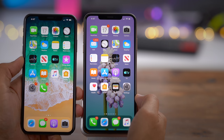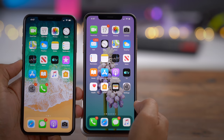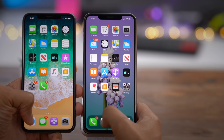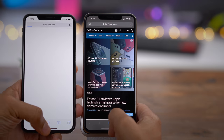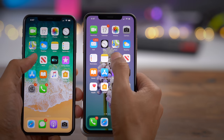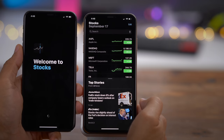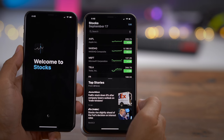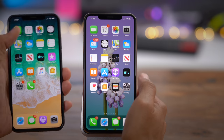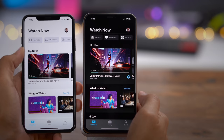iOS 12 already had great performance, but iOS 13 claims to have even better performance. Launching apps is supposed to be faster on iOS 13, and I found that to be mostly true. Launching apps does seem to be a little bit faster on iOS 13 on the right versus iOS 12 on the left. I've used both extensively side-by-side, and iOS 13 does seem a little bit faster to launch applications. Even if it's just a few milliseconds faster, that adds up over time.